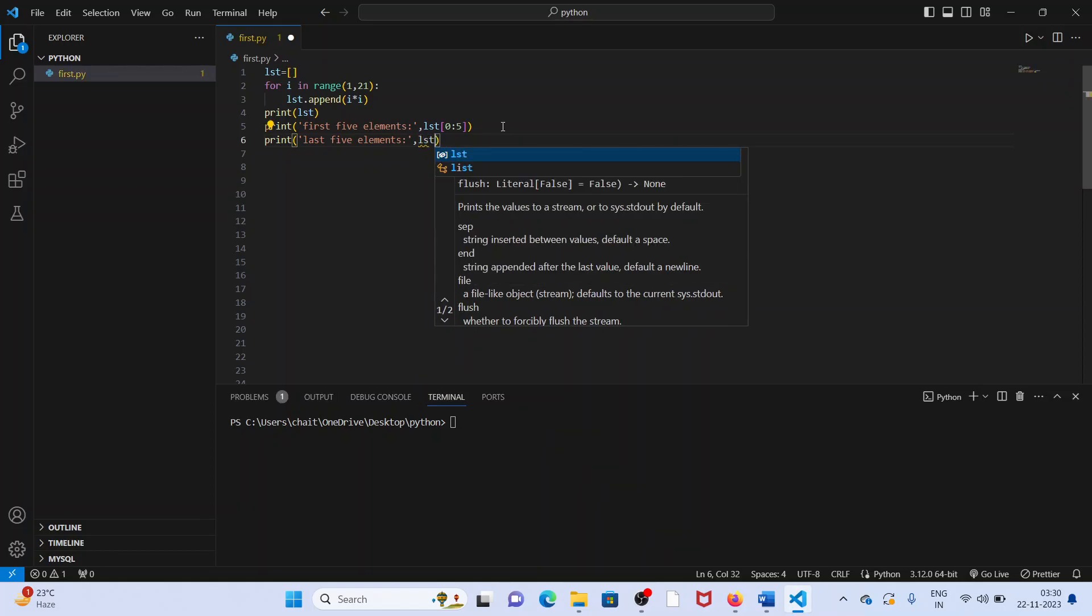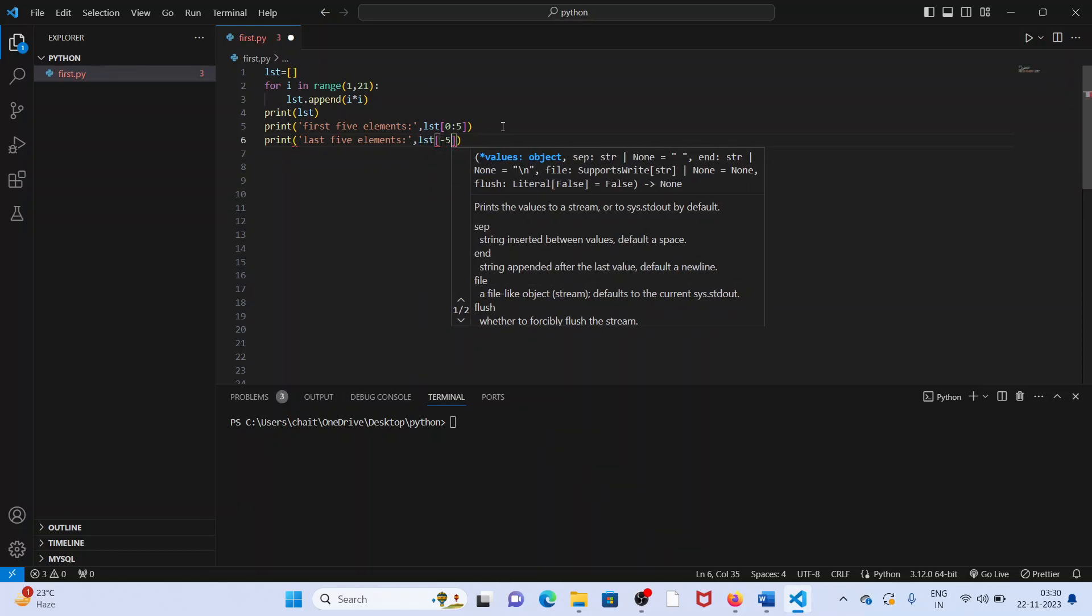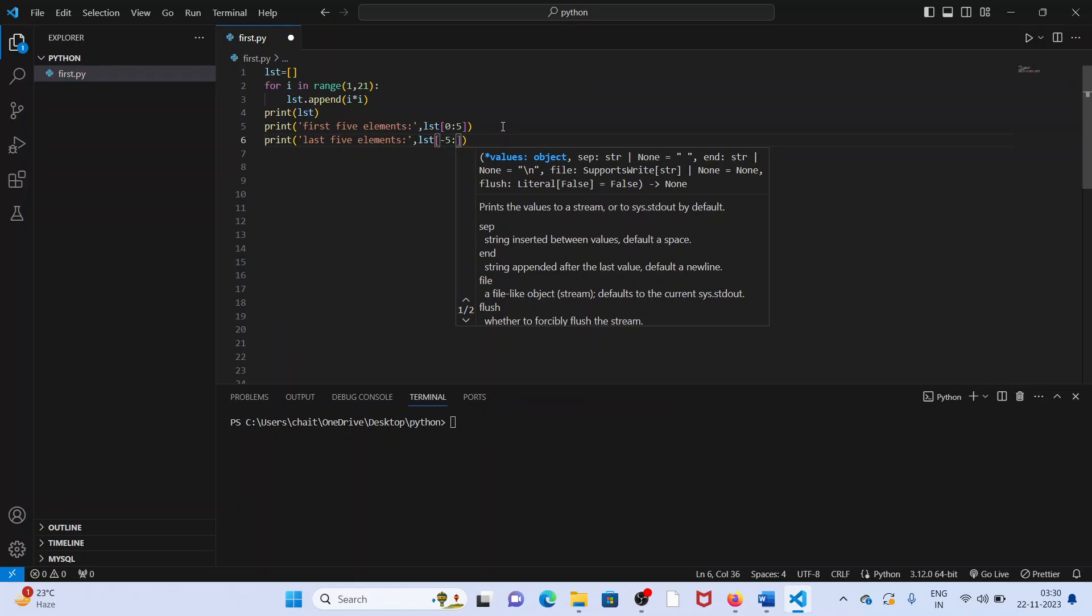List minus five colon. Simple like that. Minus five colon, it returns last five elements.